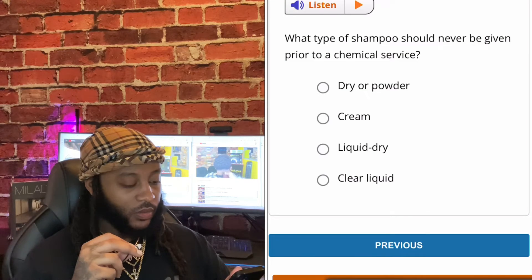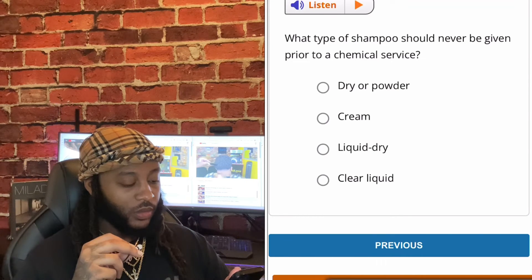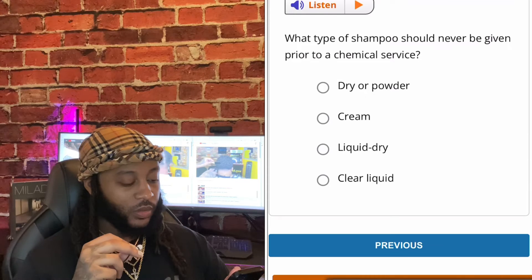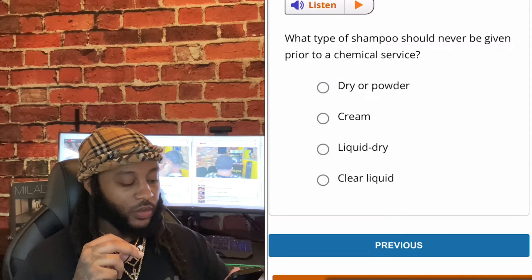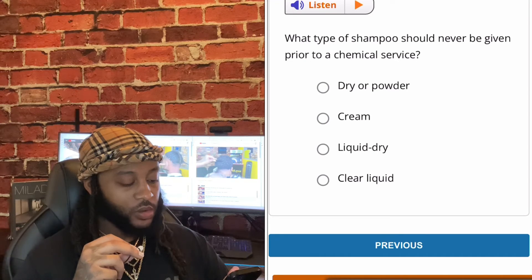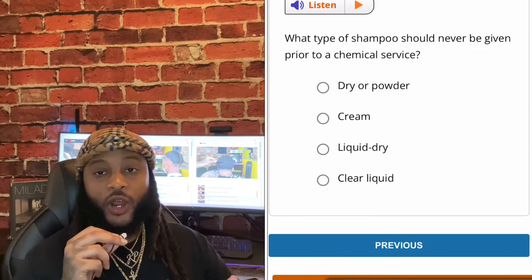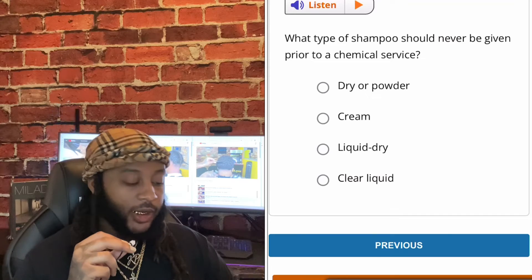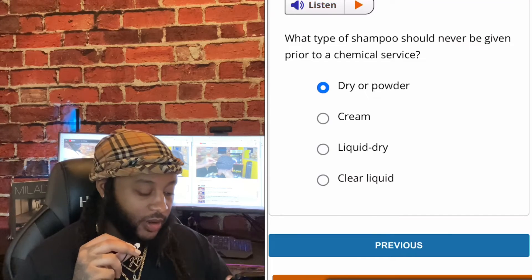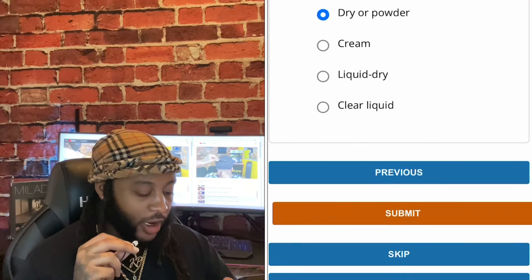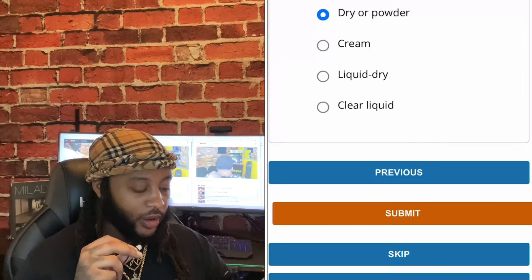What type of shampoo should never be given prior to a chemical service? Options: dry or powder, cream, liquid dry, or clear liquid. I'll go with dry or powder, guys. Yes, sir. Dry or powder.